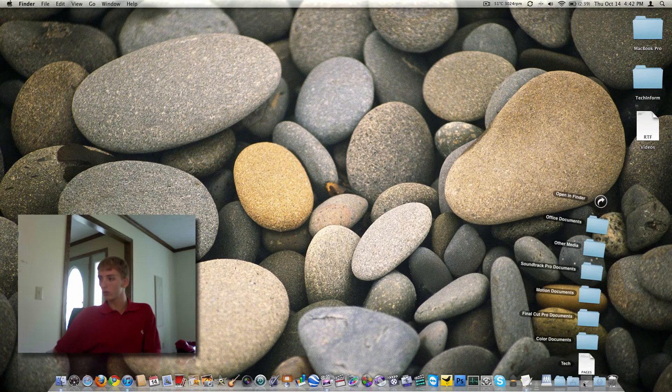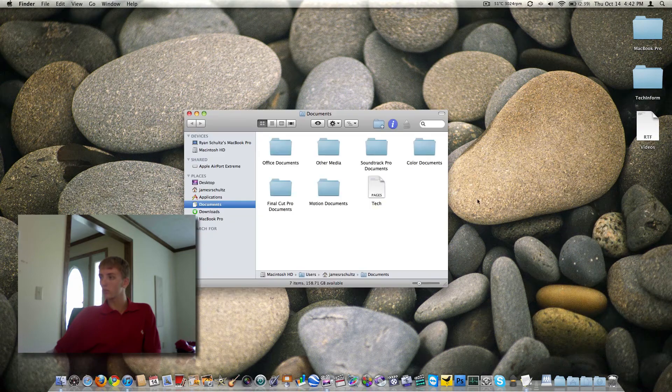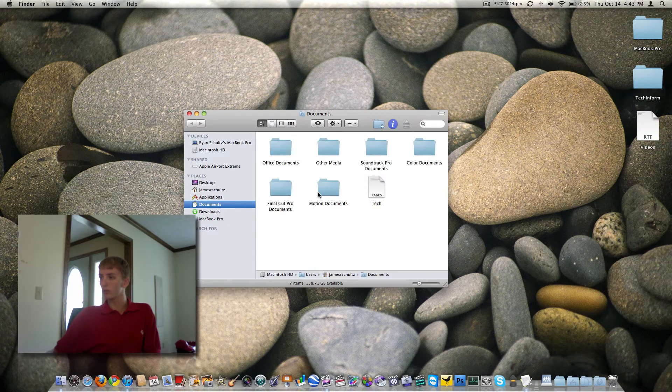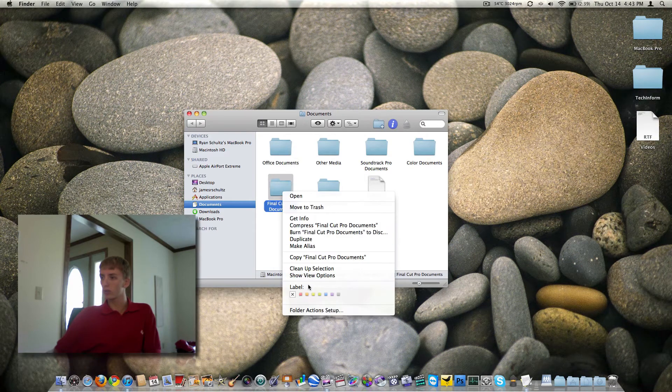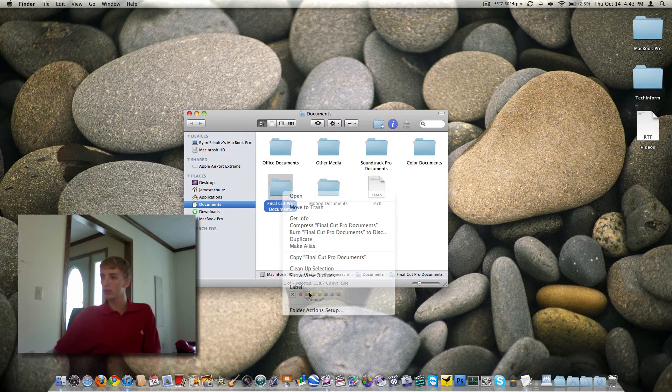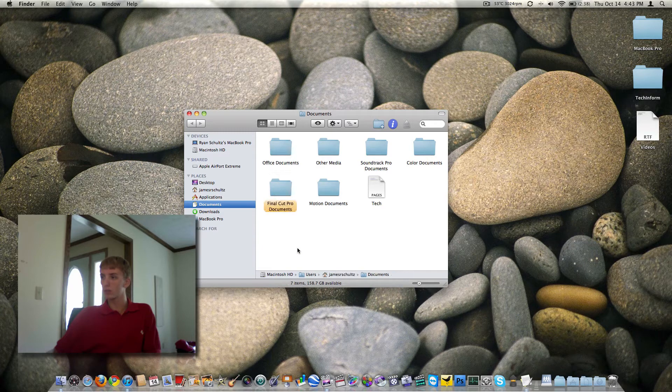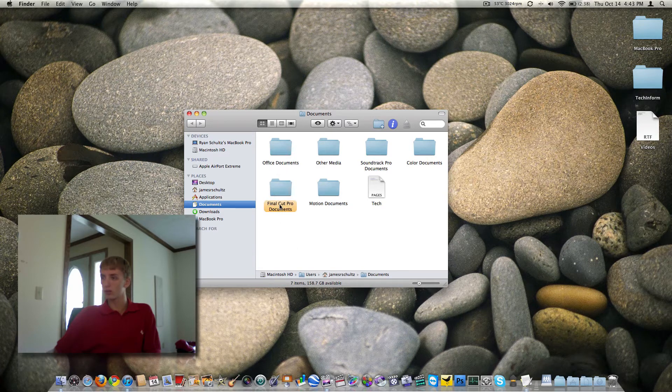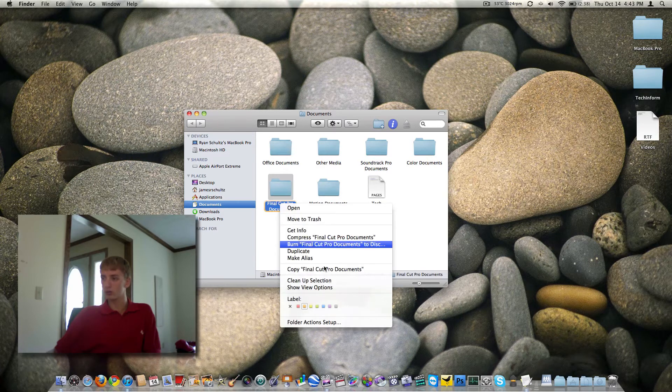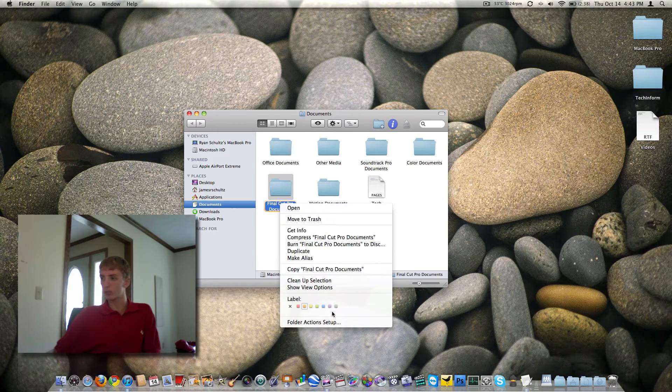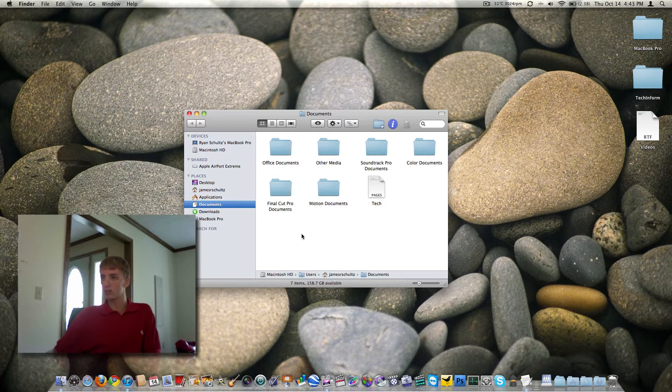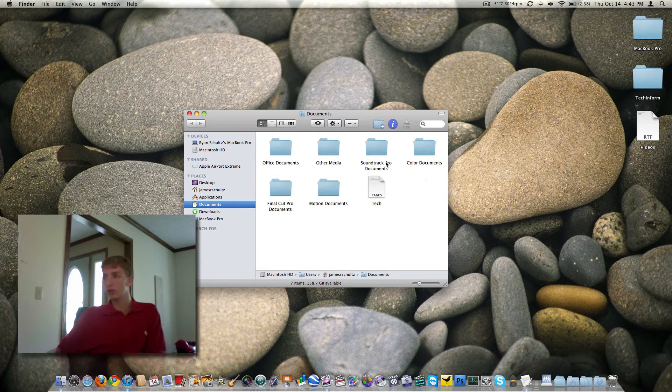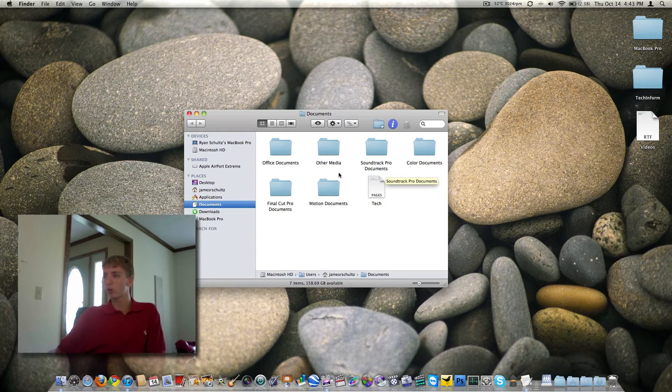As far as folders go, we can open up the Documents folder here. And notice if we want to change Final Cut Pro documents, we can go over here and give it a label orange. So now that's labeled in orange, that's a really nice way to keep things organized. I just turn the labels off because I can read and I don't need things that important on here.